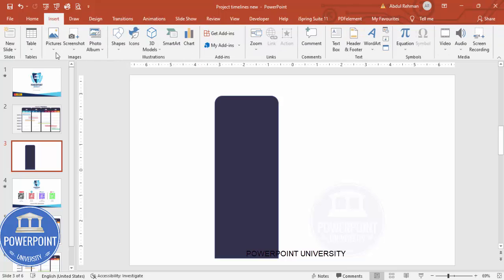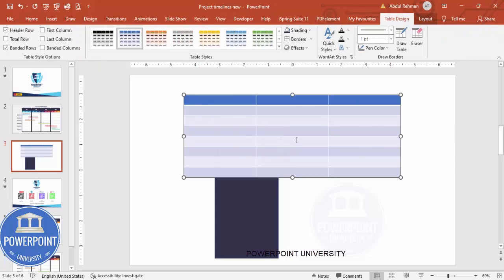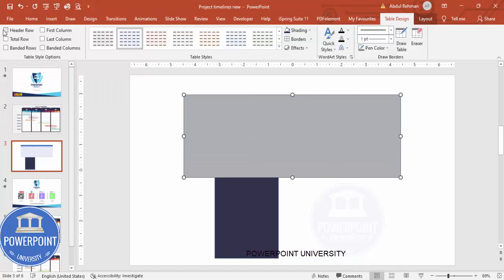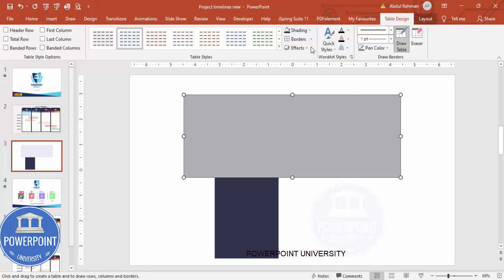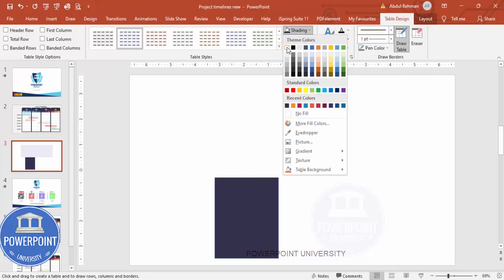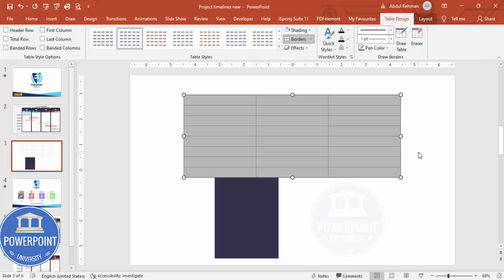Next, go to Insert > Table and click Insert Table. Set the number of columns to three — one for each quarter — and the number of rows to eight depending on your requirement, then click OK. Select all rows and columns, go to Table Design, and remove the Banded Rows and Header Row. Then select a gray pen color, set the shading to white, and apply All Borders so the table appears with a gray border.